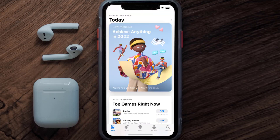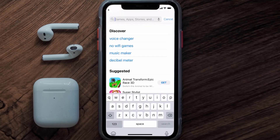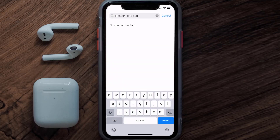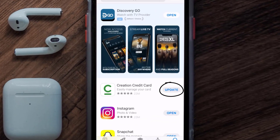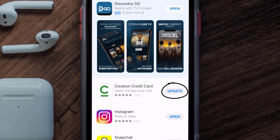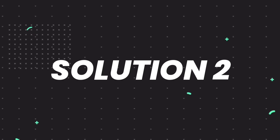Open up the App Store on your device and tap on the search icon in the bottom right corner. Then search for the Creation Card app, and if you see the update button right next to the app name, simply tap on it to make sure you're running the latest version.